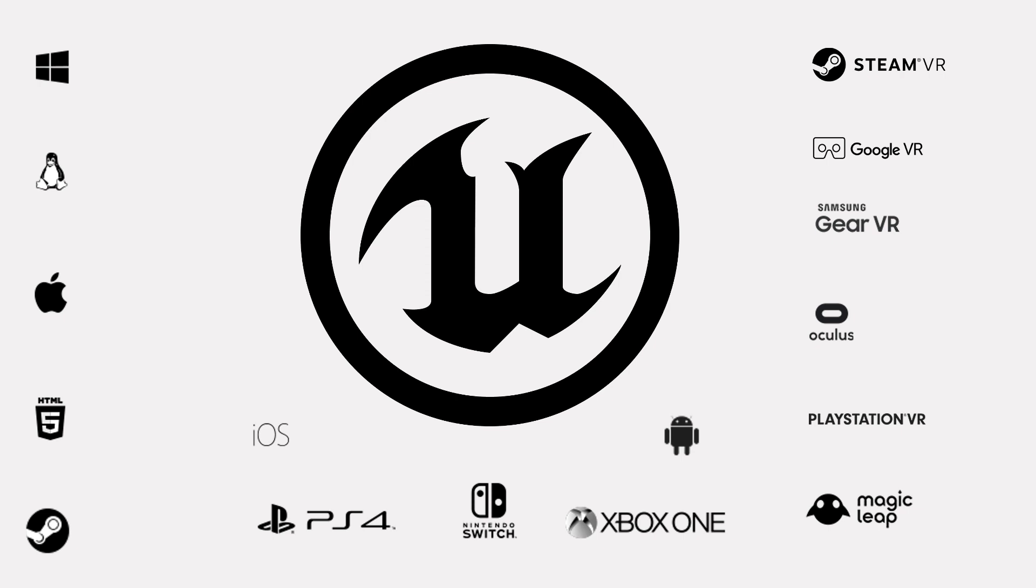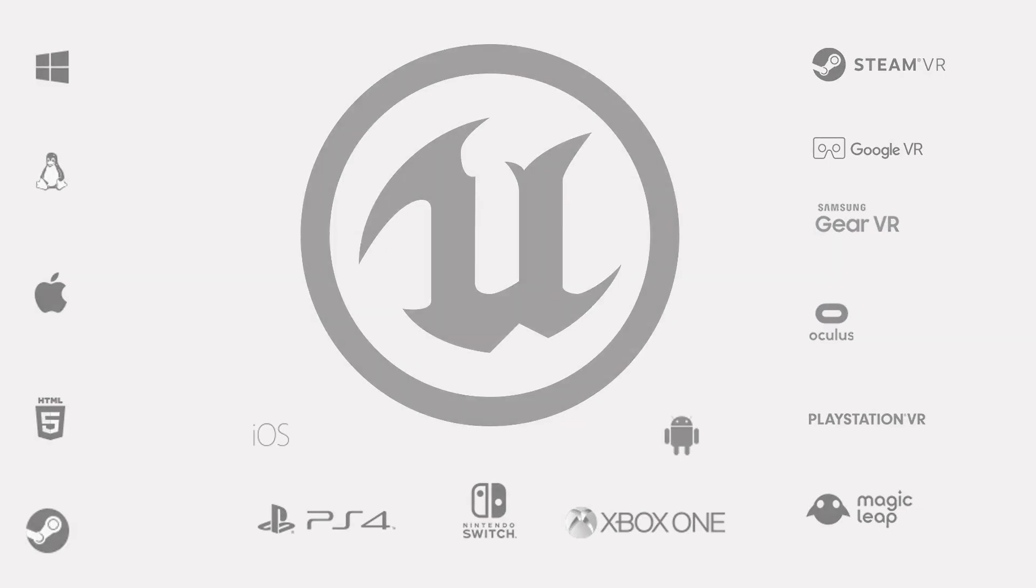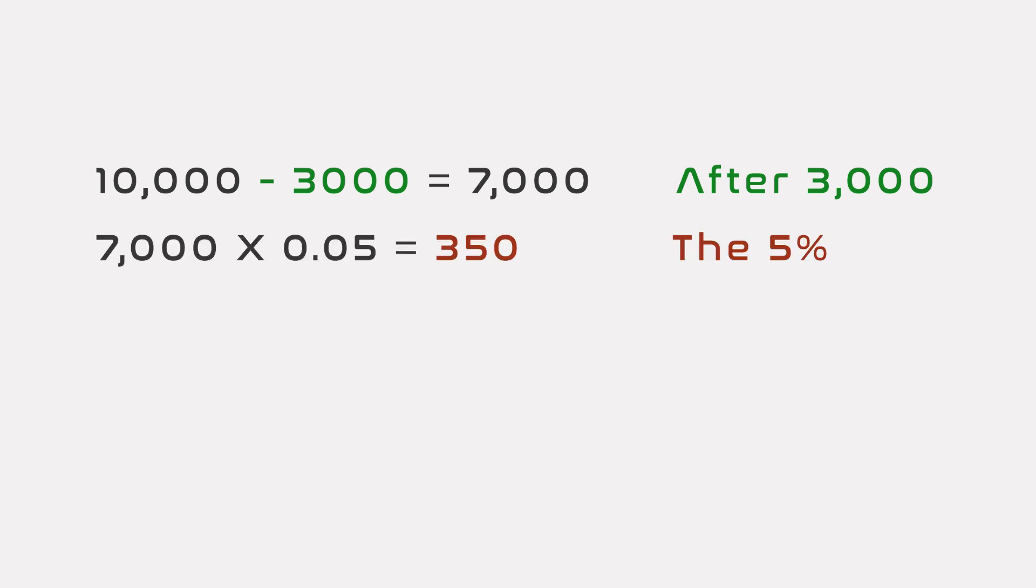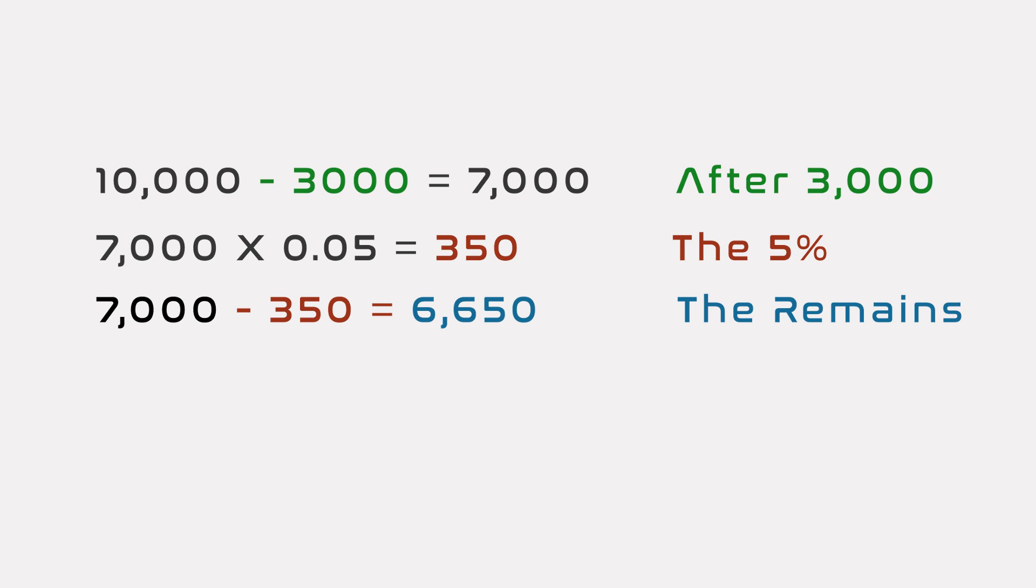The game engine is free until you ship a game and it makes $3,000 in a quarter. Epic Games then takes a 5% royalty on the gross product per quarter. If your game is big enough, you can make custom agreements.